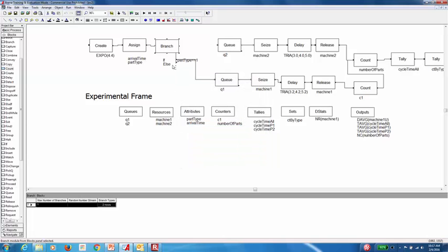Okay, so now I'll see that the second branch of my model is going to be the else statement. So if I connect that else statement into the second machine.